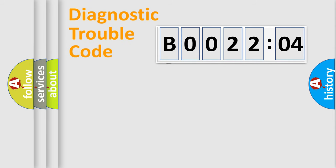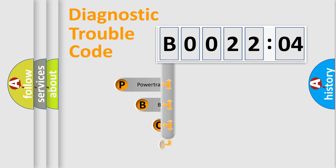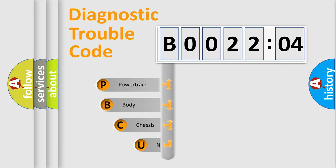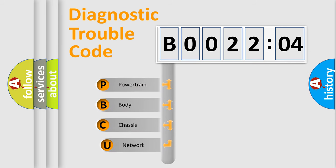First, let's look at the history of diagnostic fault code composition according to the OBD2 protocol, which is unified for all automakers since 2000.